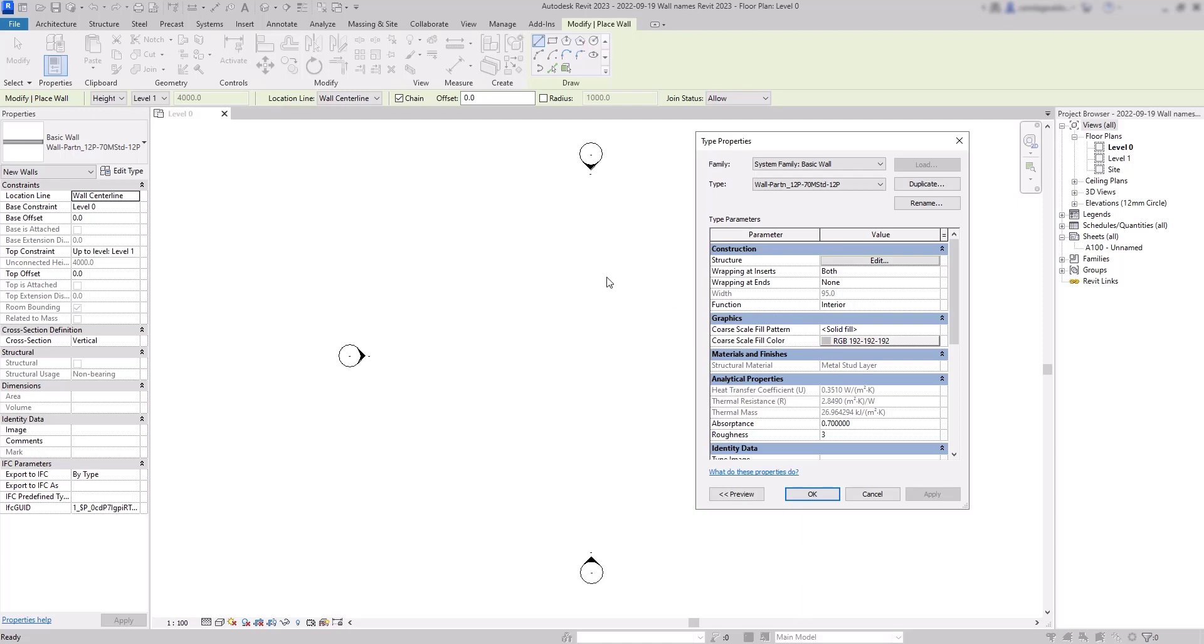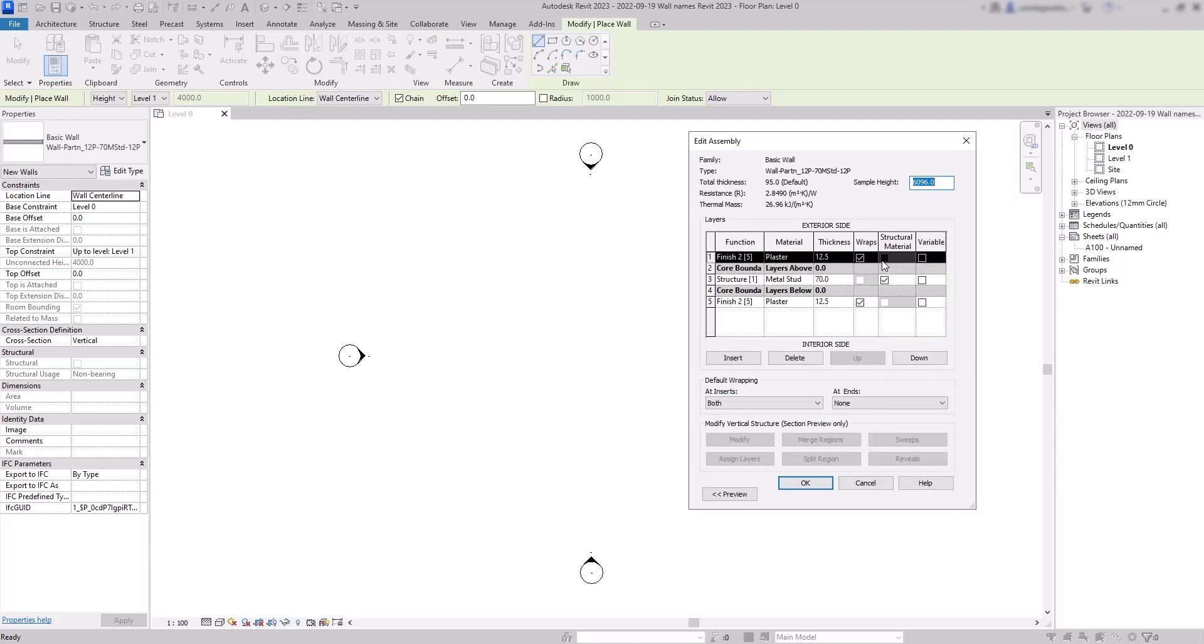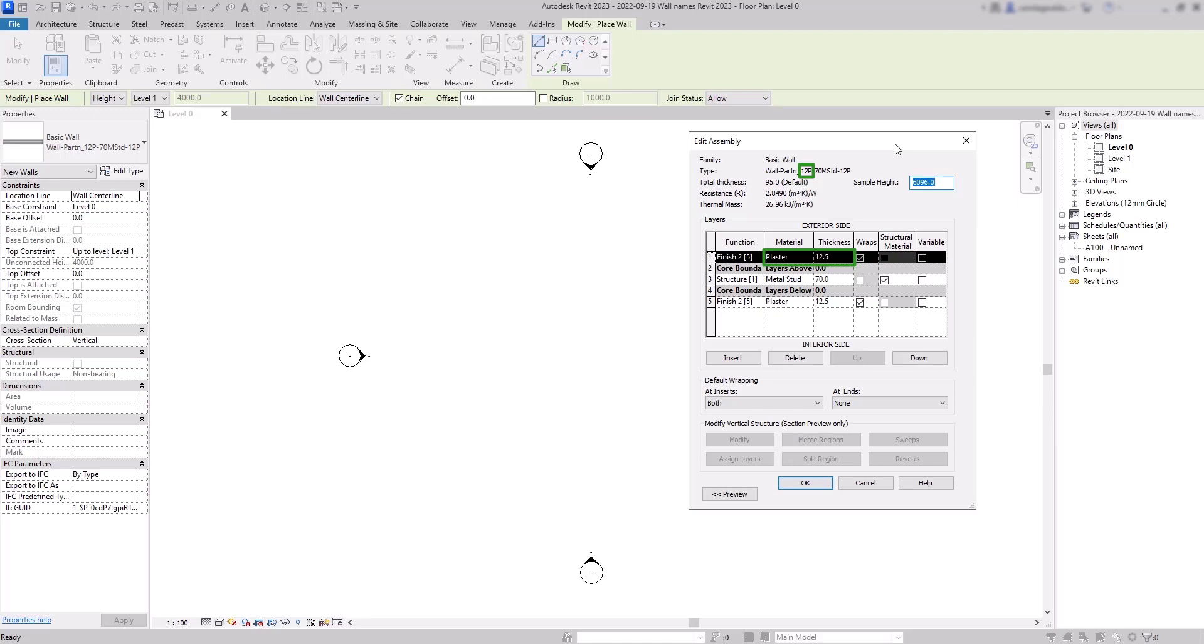Then what about this kind of code you can see in the name? If you click in edit structure, you can see that the abbreviations mean the structure composition. Here we have plaster as finished component with 12.5 millimeters and that's represented by 12p for plaster. Then for the structure we have metal stud with 70 millimeters of thickness.